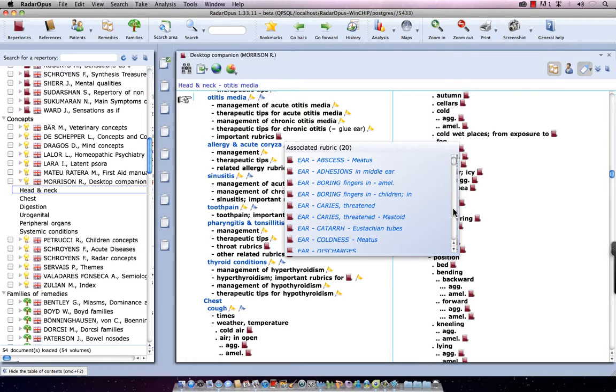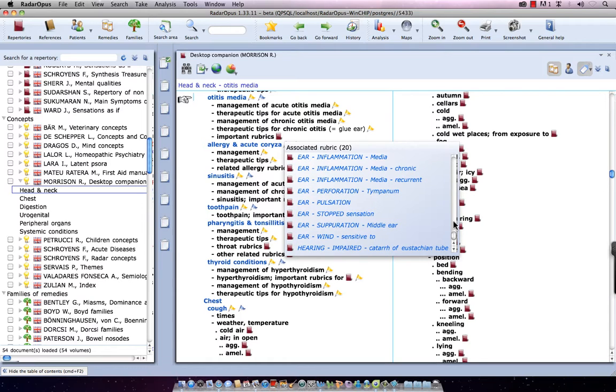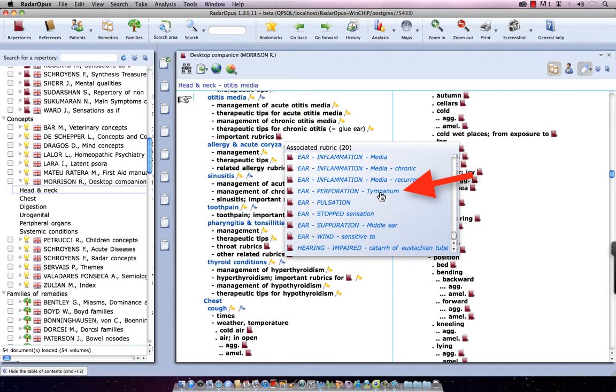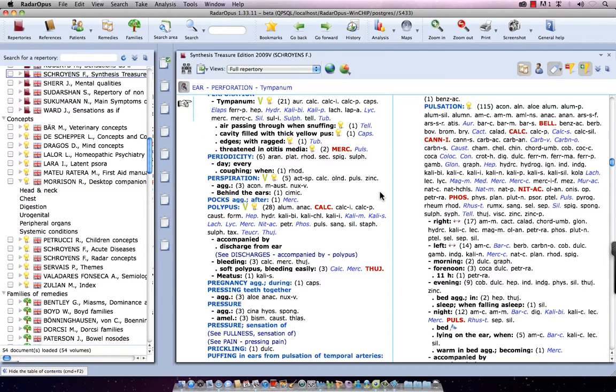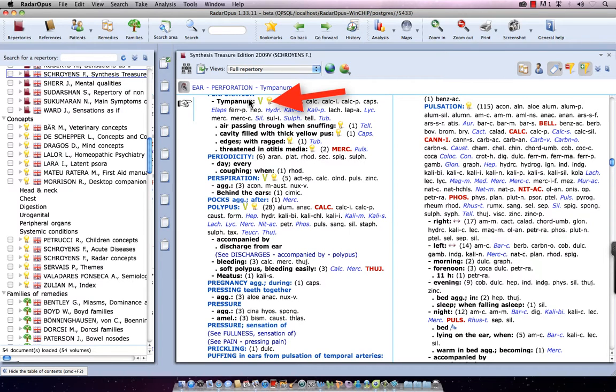For example, let's go down a bit. I can go to, for example, Ear Inflammation Media, Chronic, Recurrent. For example, here, Ear Perforation of Tympanum. If I single click on it, I will now go to the Synthesis, to that location, to that symptom.